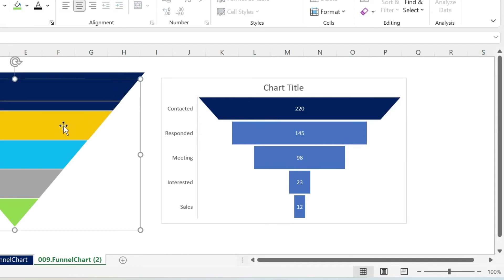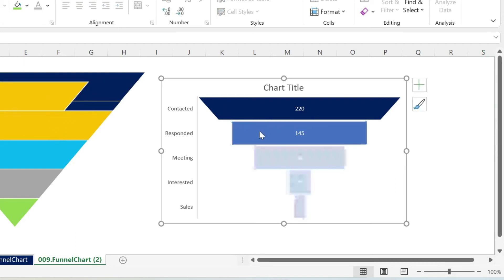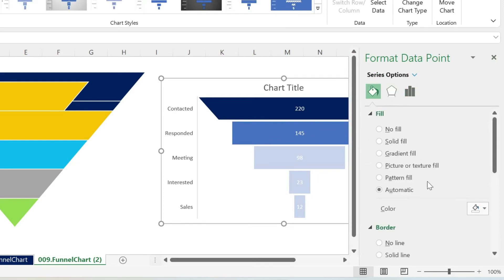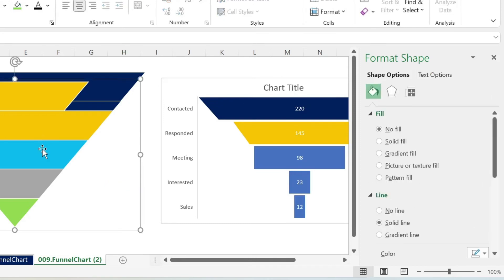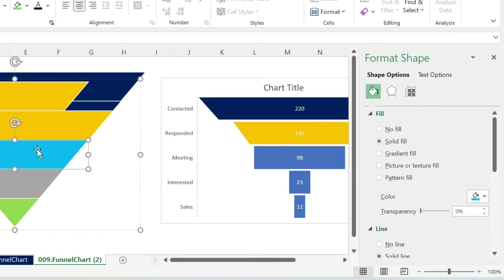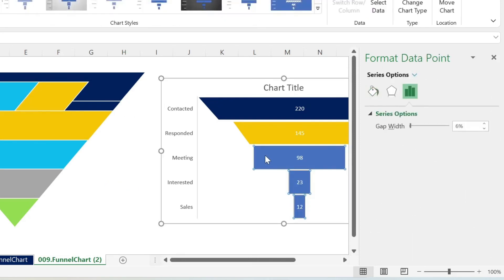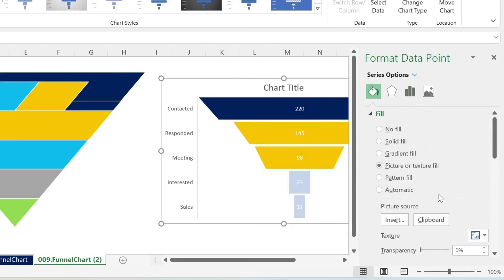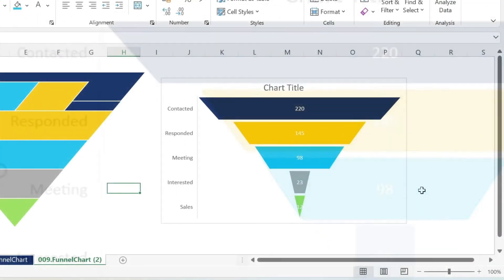We're going to do the same for the other one. So I select the orange, Ctrl-C, Ctrl-V. I go here, double click, bucket, picture or texture fill, clipboard, done. And so on. So I'm going to do this pretty quickly. I click. And there you go.